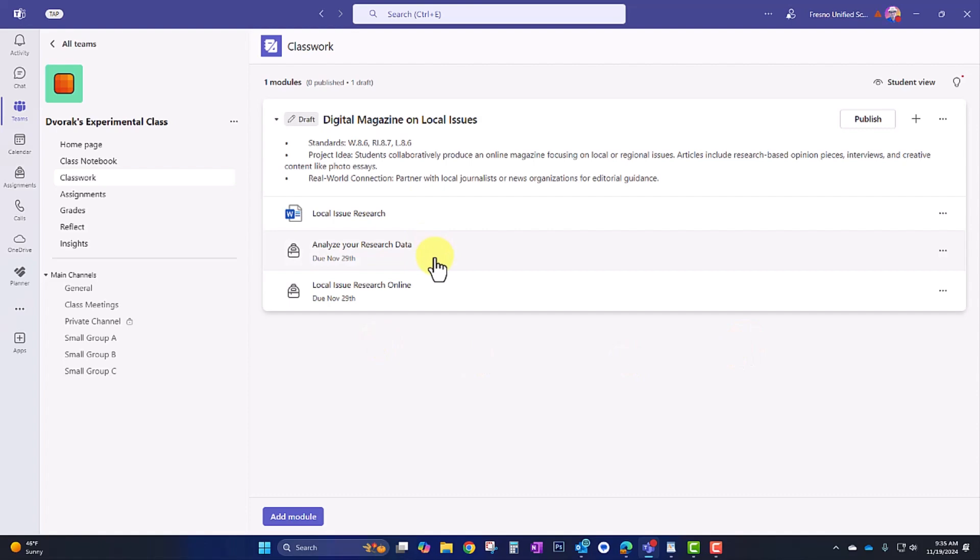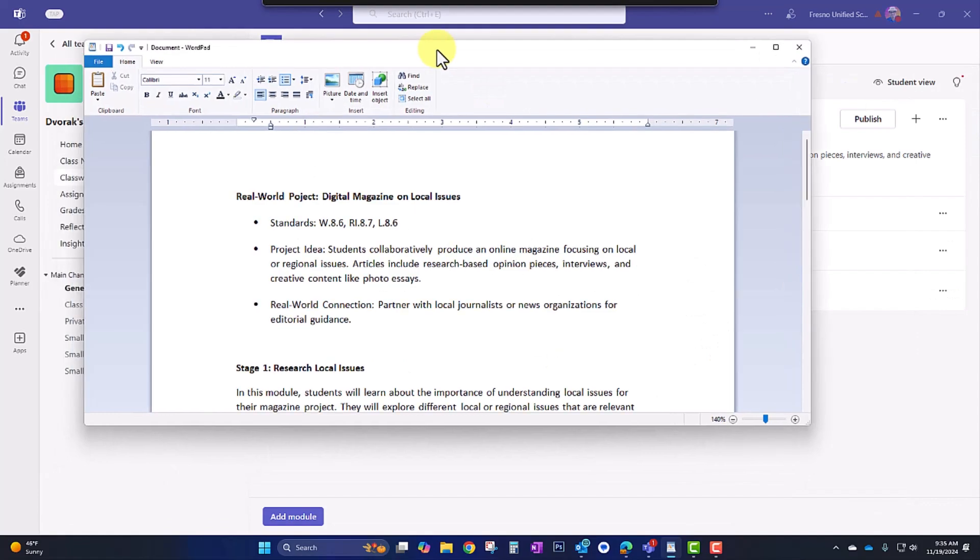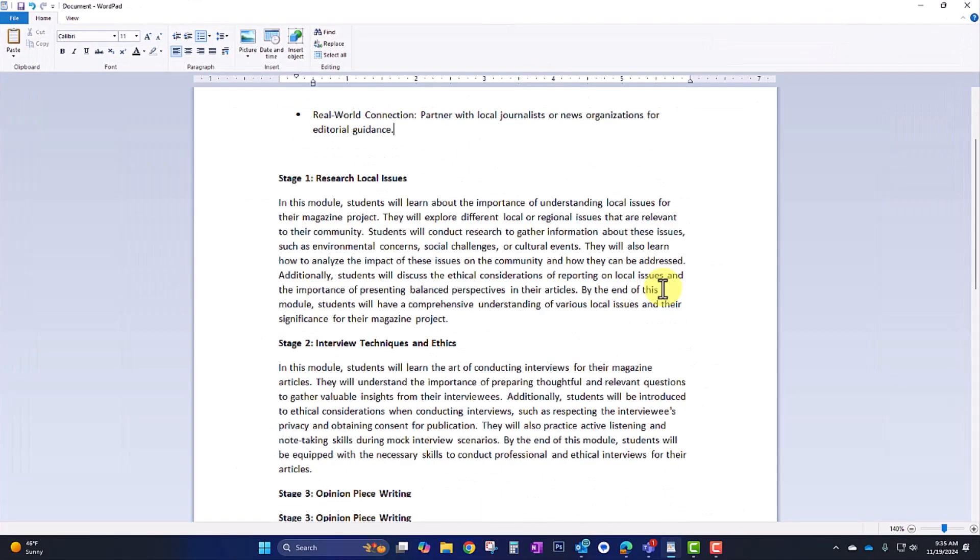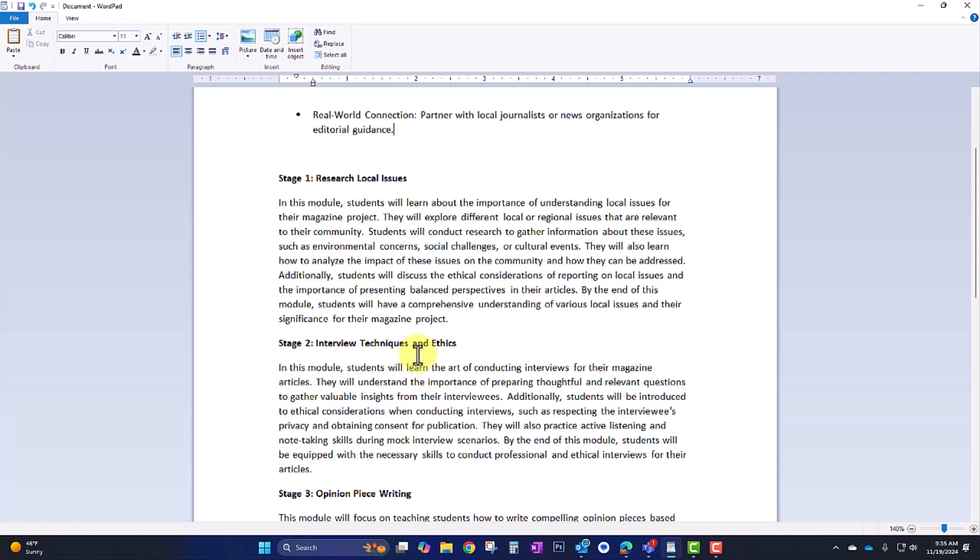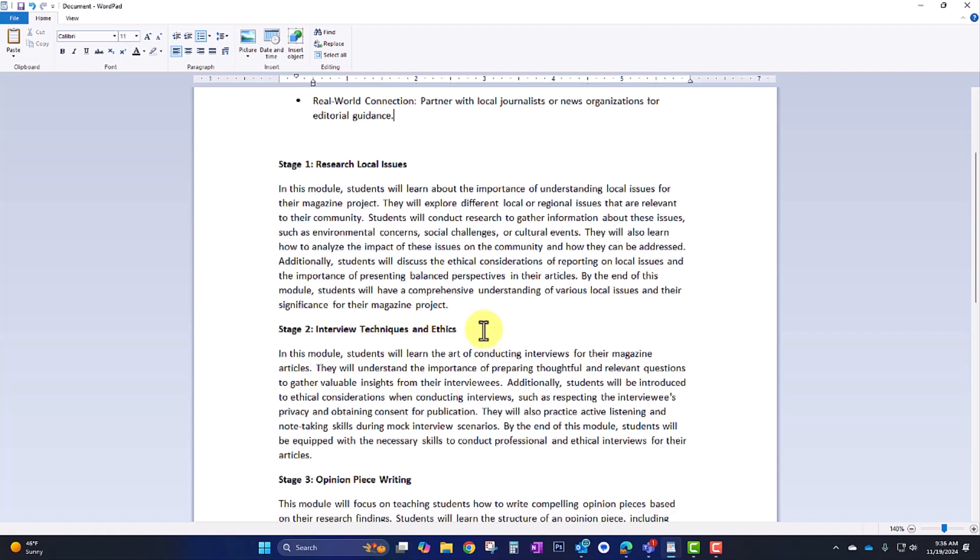So now we have three tasks in our module. Let's look at the next step here in our plan. So after researching local issues, they're going to go ahead and learn about interview techniques and ethics. The next step here is on interview techniques and ethics. The students will be interviewing local experts and other community members on specific issues. So they'll learn how to craft thoughtful and relevant questions. And we'll also learn ethical considerations when conducting interviews.